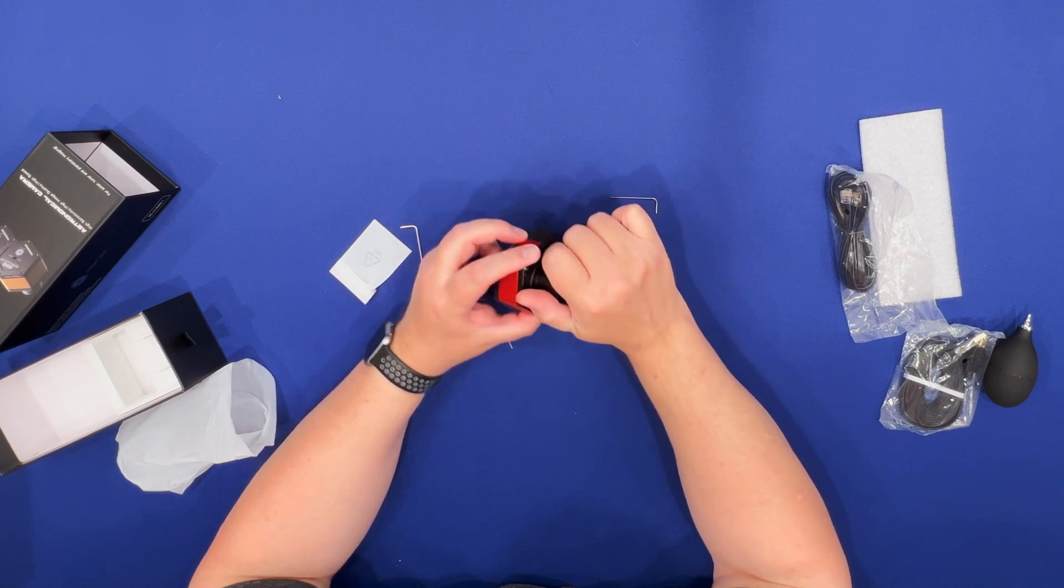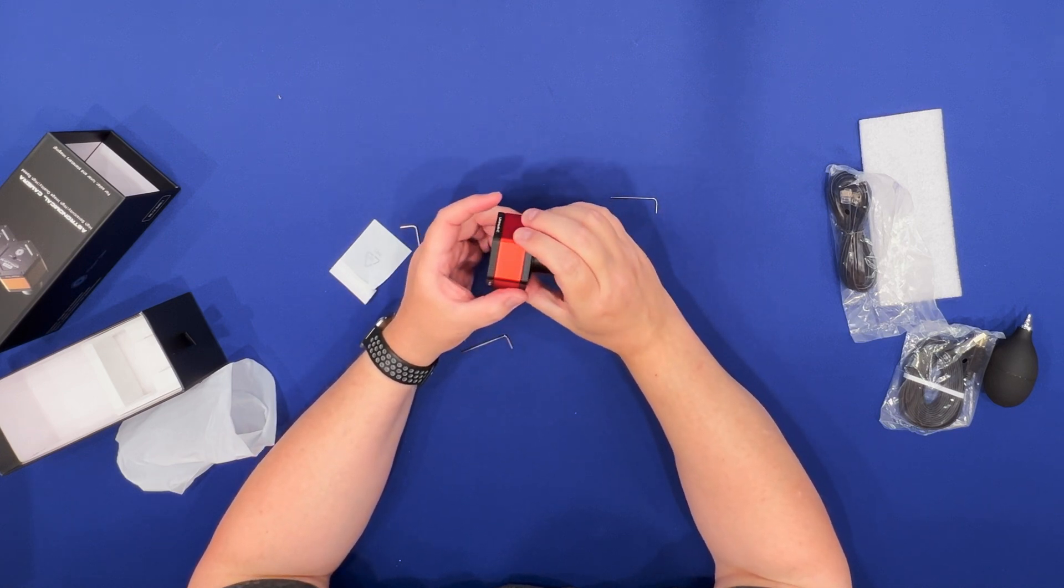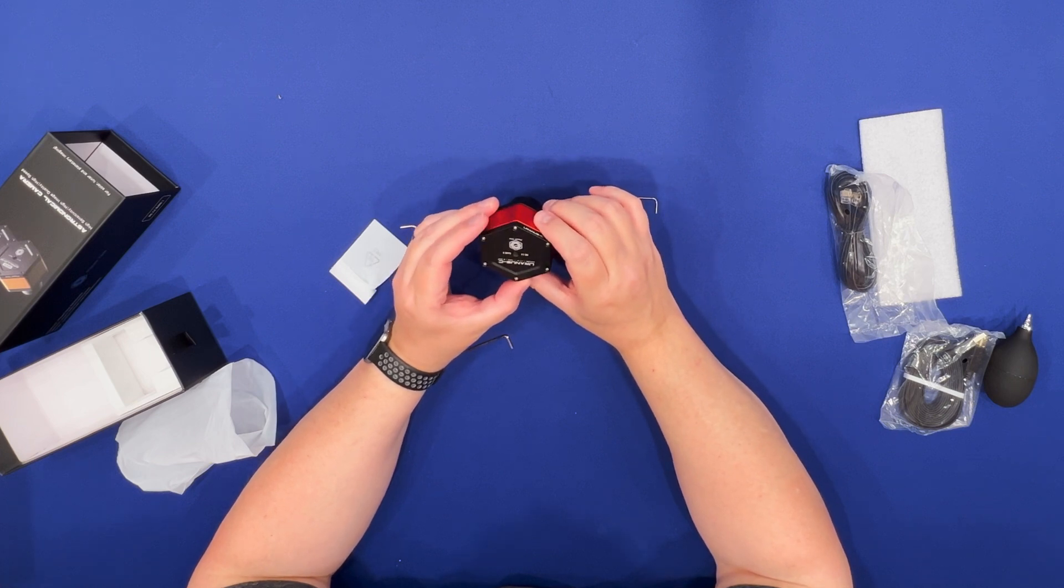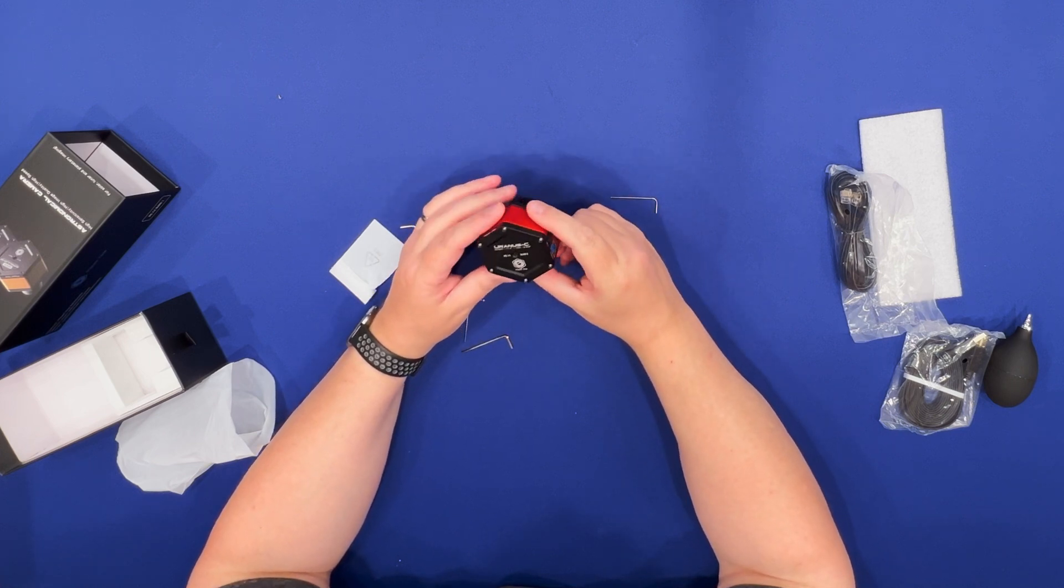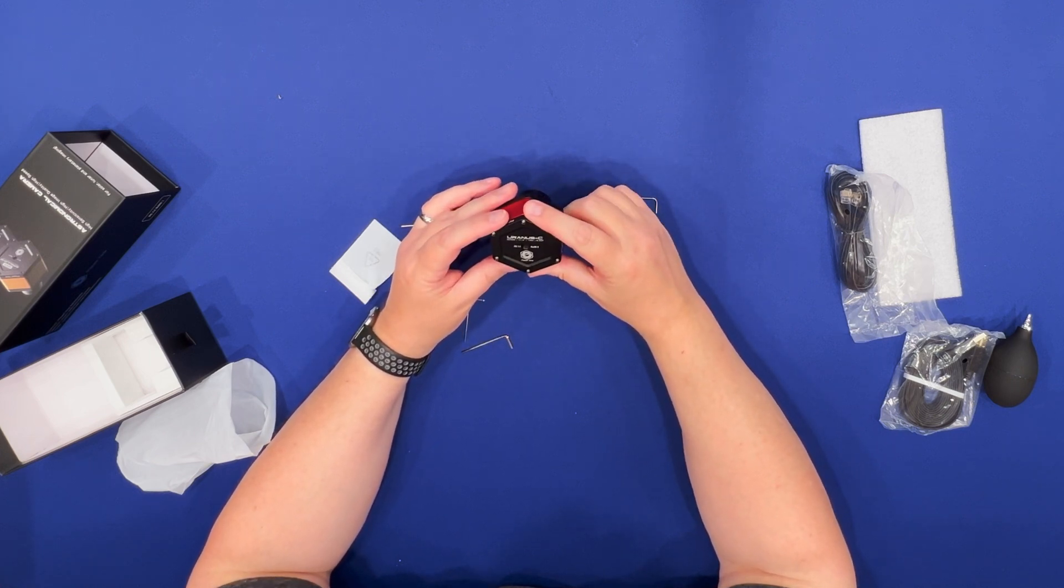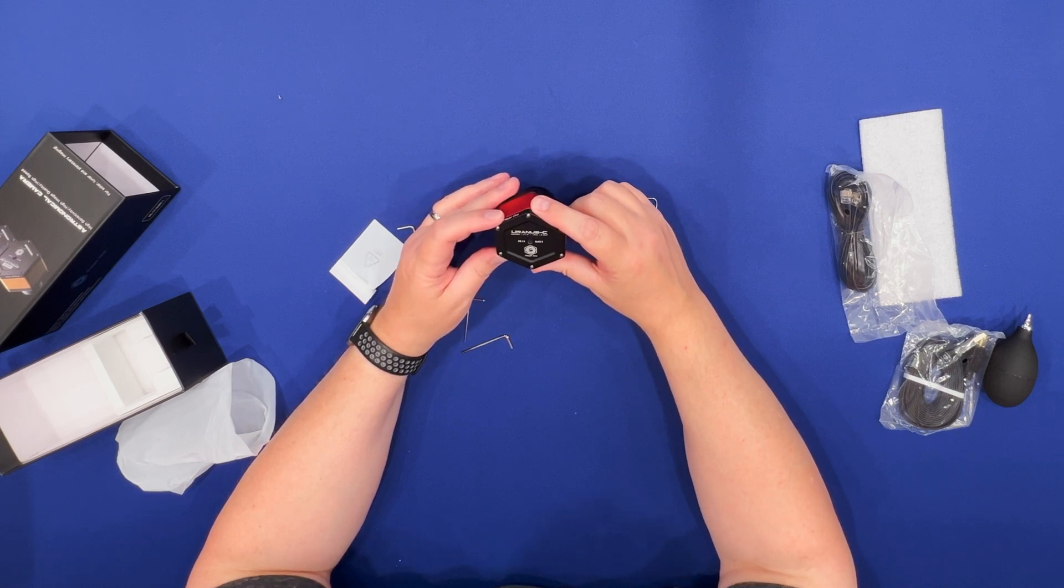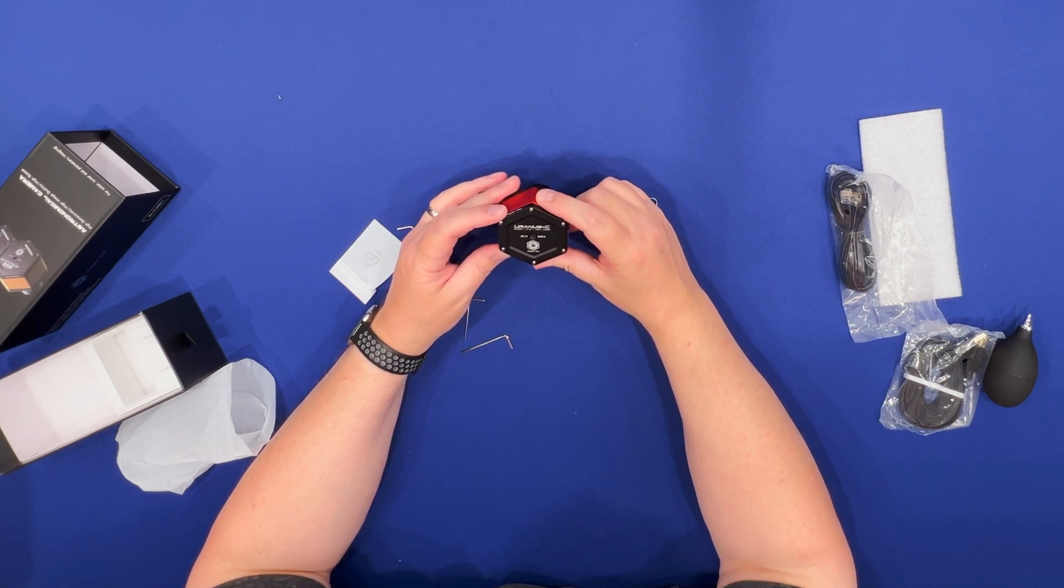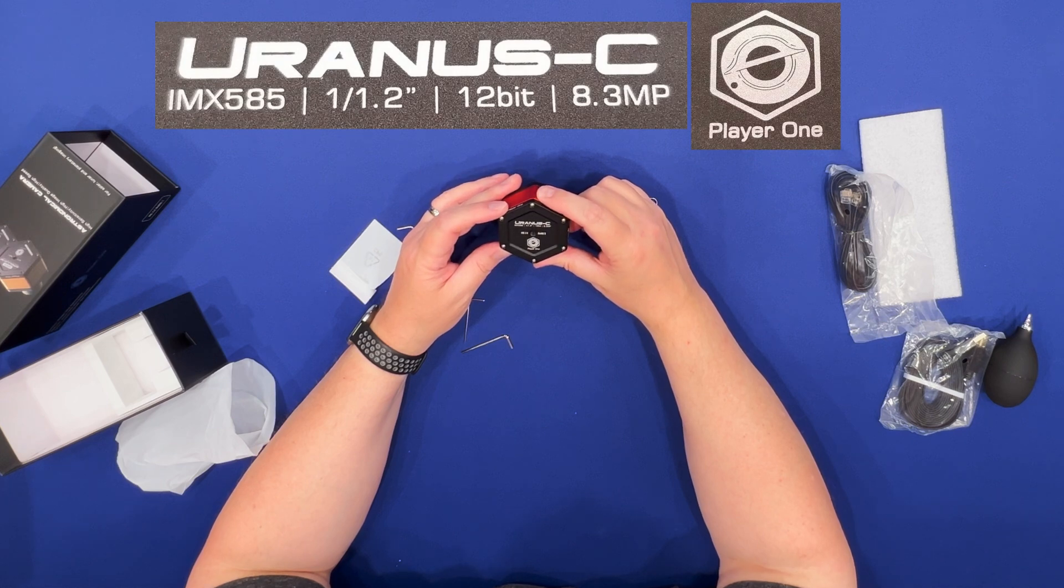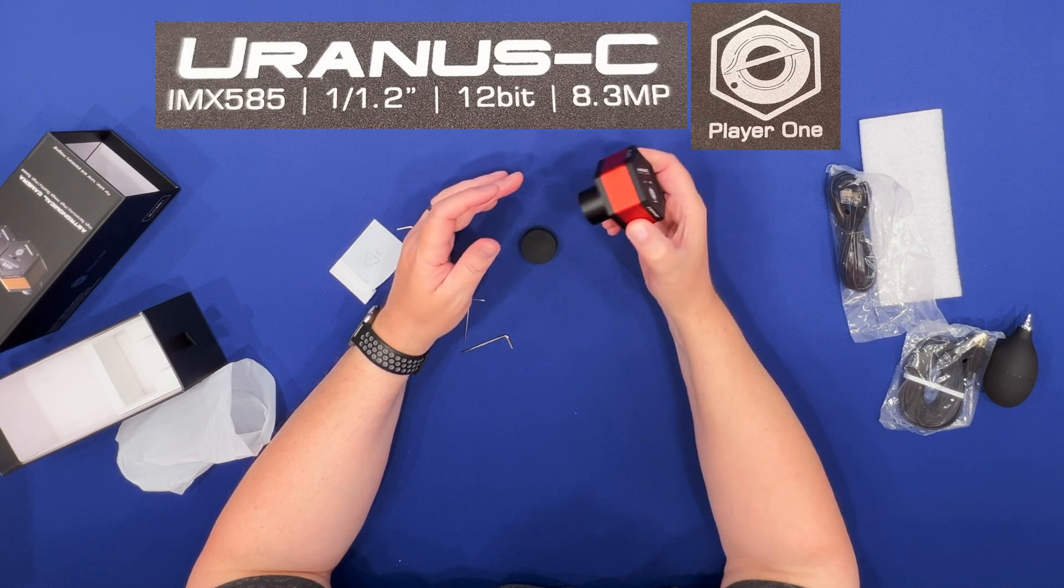And I think the size is called 1/1.2 inches which is sort of a weird, old-fashioned way of talking about sensor size. So IMX 585, 1/1.2 inches, 12-bit sensor, 8.3 megapixel by PlayerOne Astronomy.